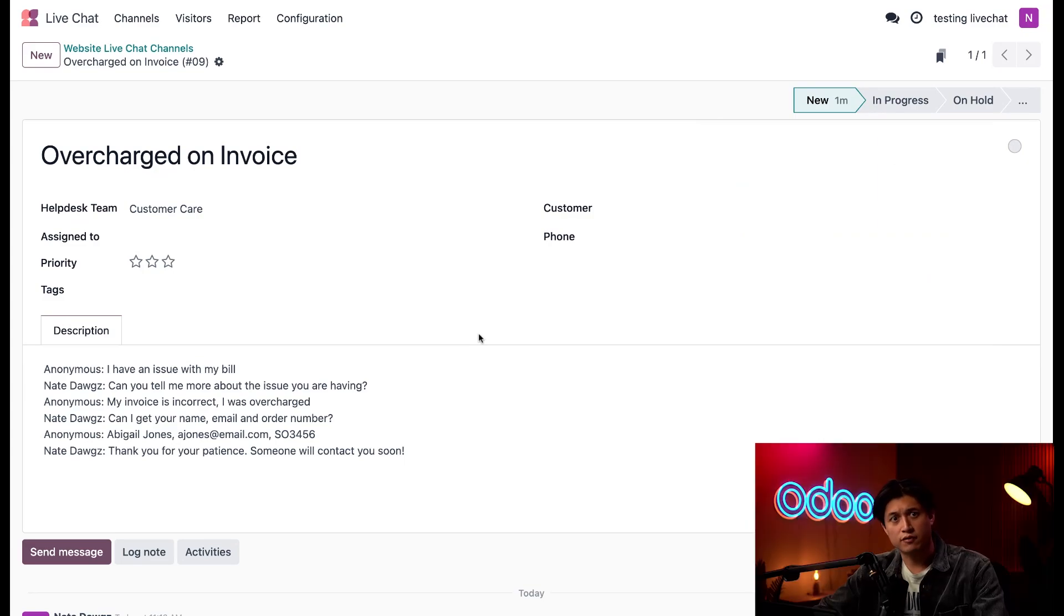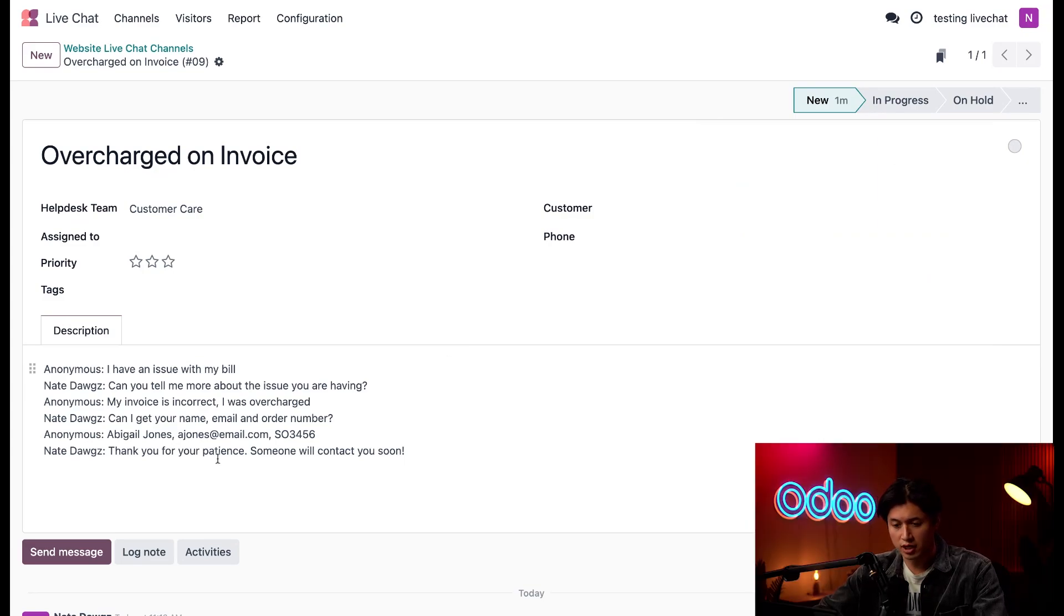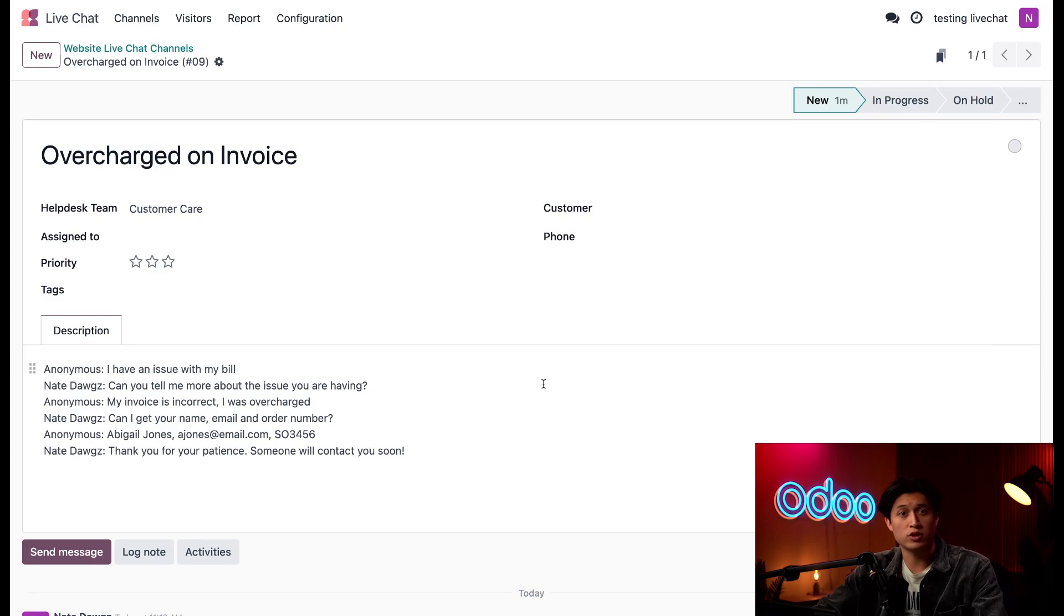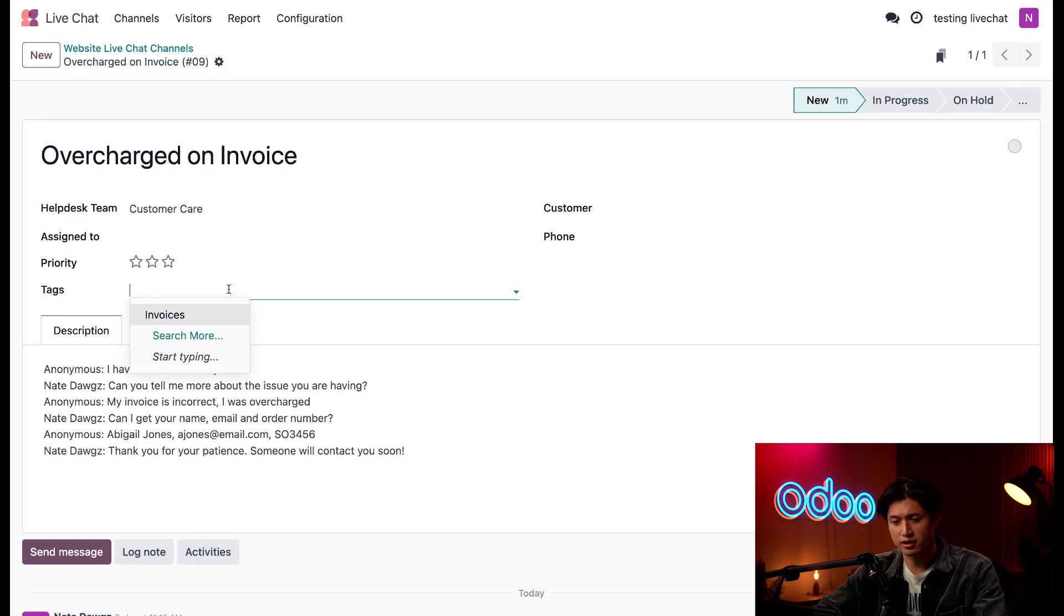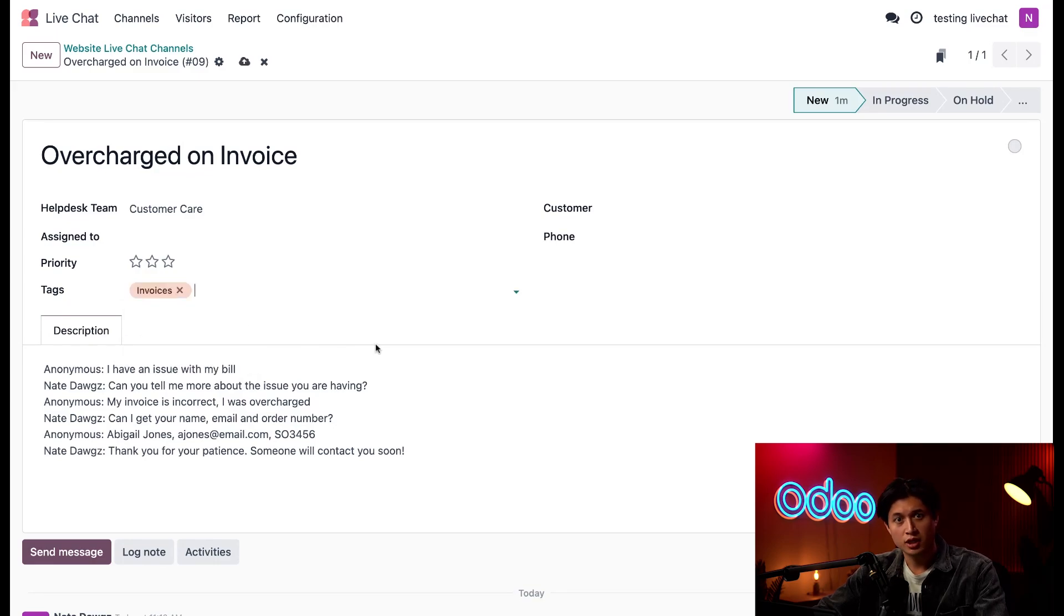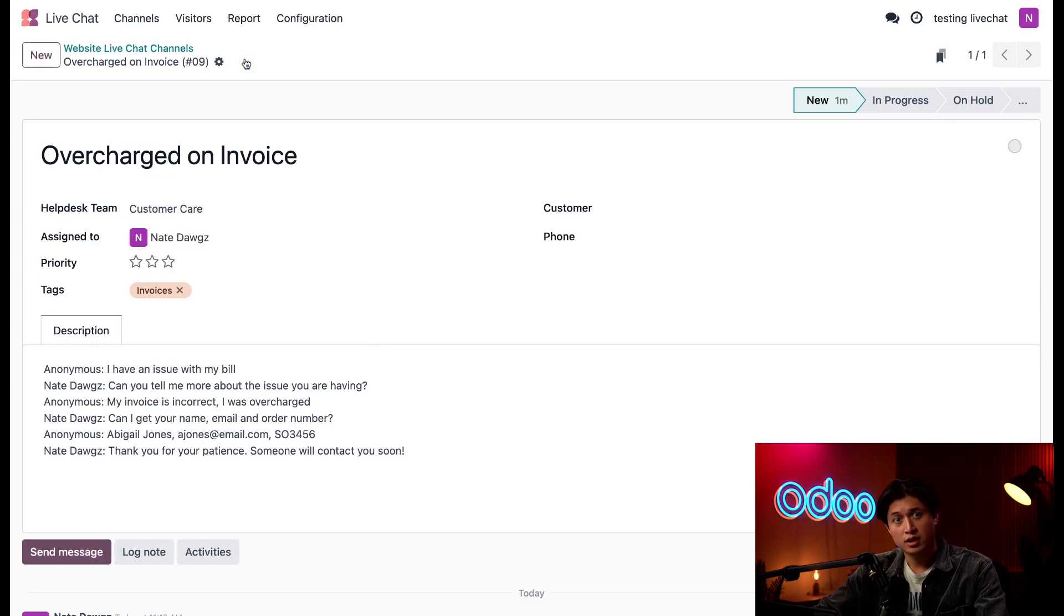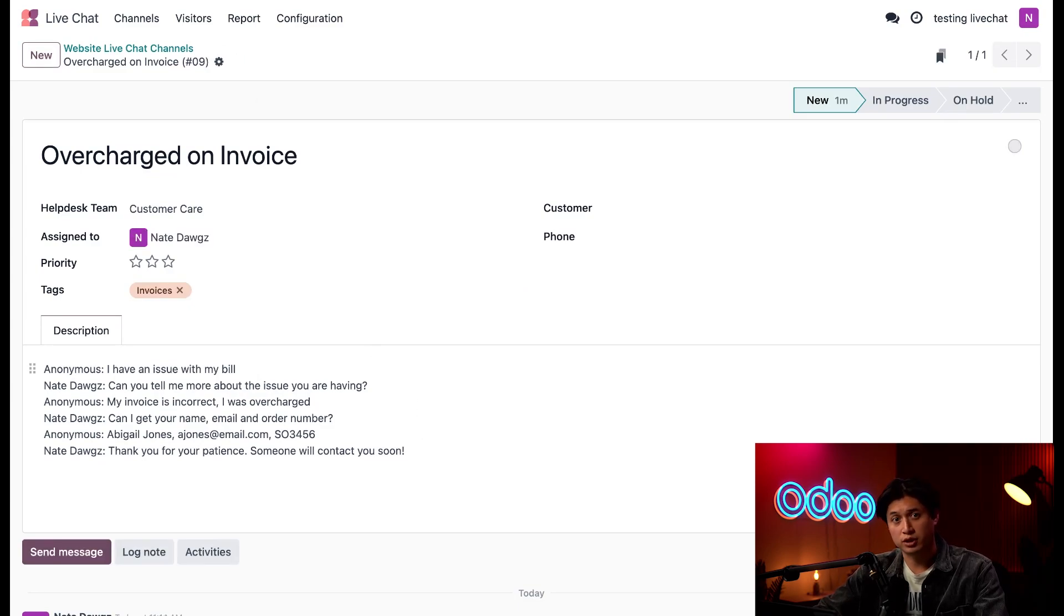Since we created this ticket from a live chat conversation, the chat transcript is right here in the description. This makes it easy for whichever operator will be handling the issue. Since this ticket is about an invoice, I'm going to add the invoice tag here in the tags field. And then of course, save this. And when I save this, it's automatically assigned to whatever operator handles these tickets.